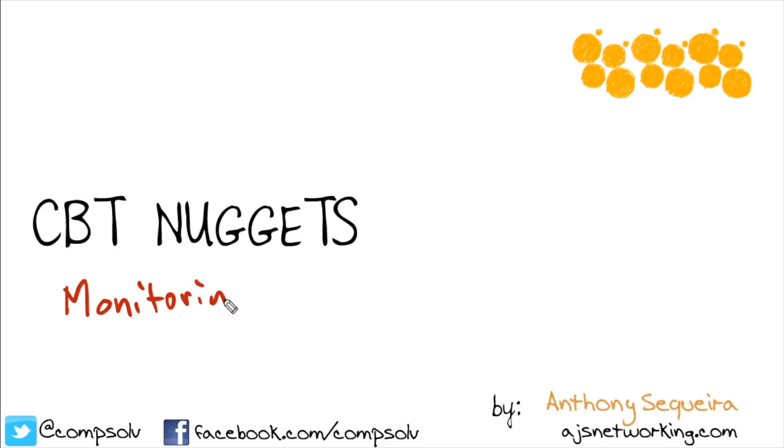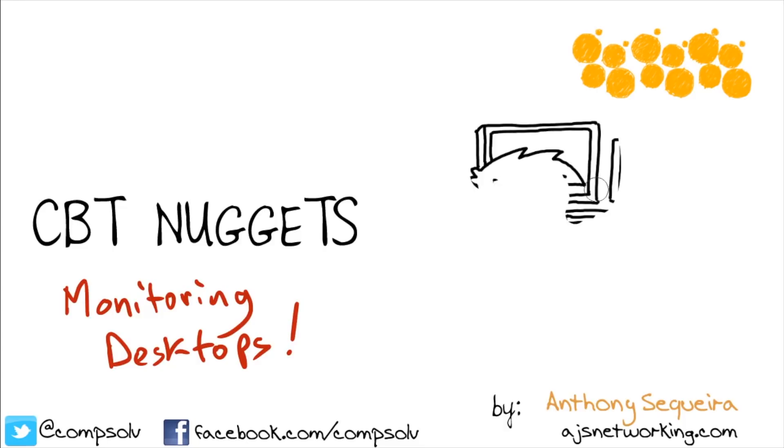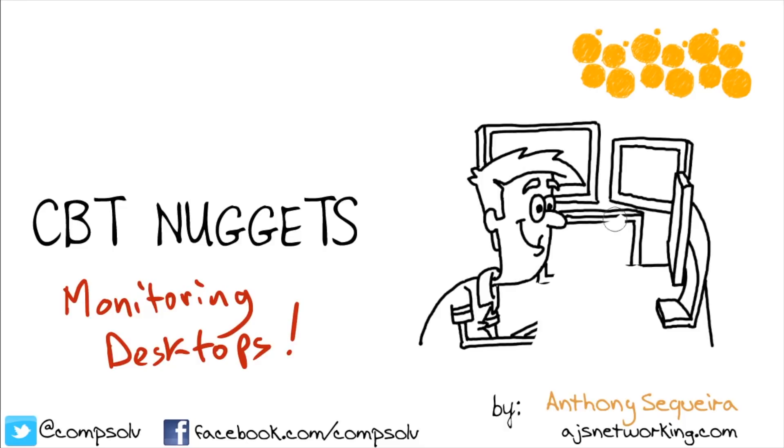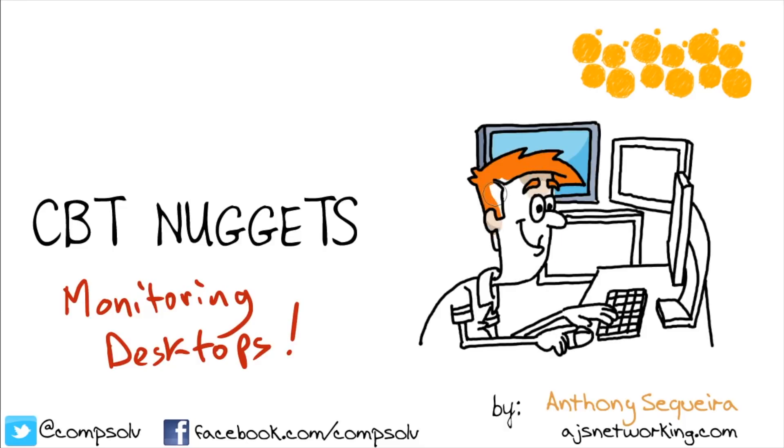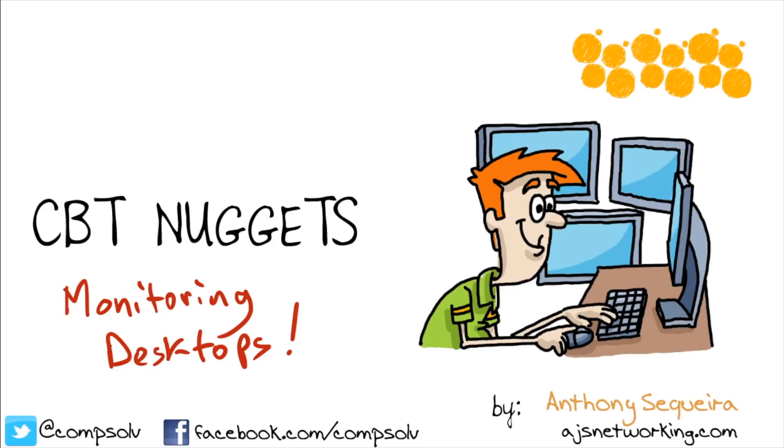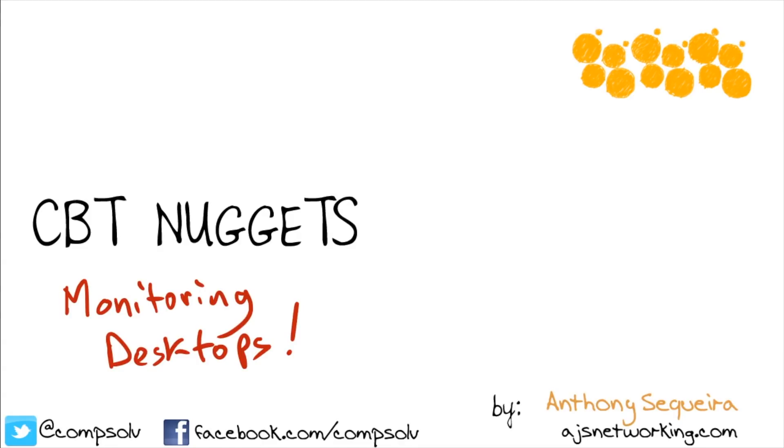One of the things that we've emphasized in this course is how important it is to be proactive when it comes to heading off problems that could pop up in the desktop support environment. One of the great ways that we can do that, and often just part of our job, is to make sure that we're engaging in the careful, effective monitoring of desktops.